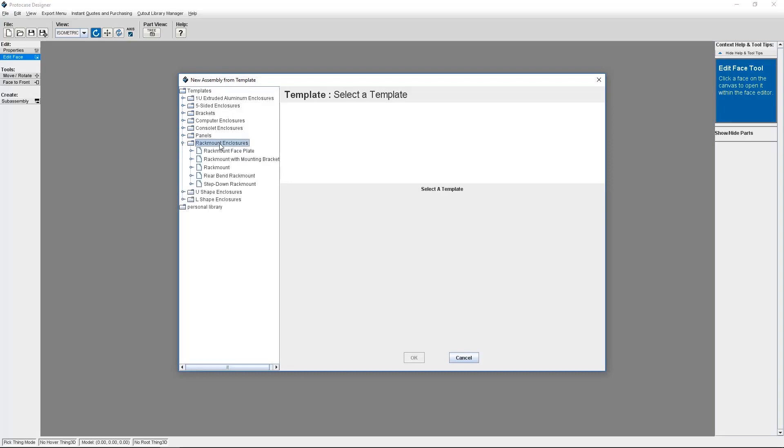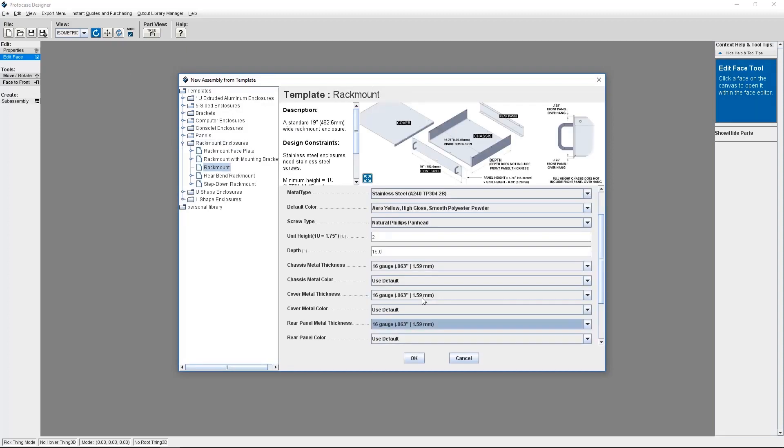Countersinking in Protocase Designer is a straightforward way to customize your design to your needs. Let me show you how. First, I'm going to show you a quick way to countersink the fasteners in the Protocase Designer template that you start with.